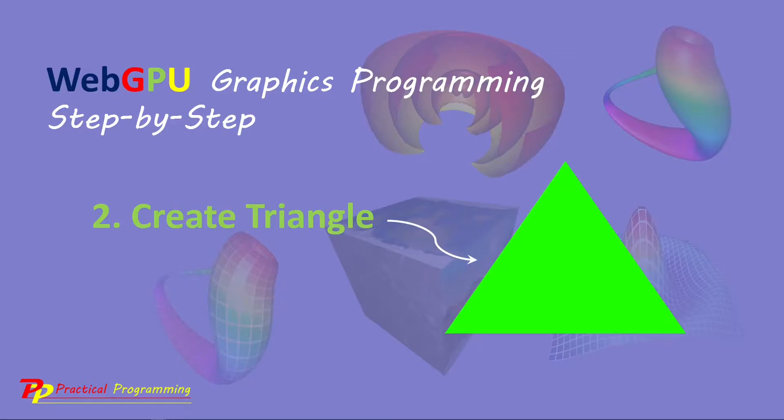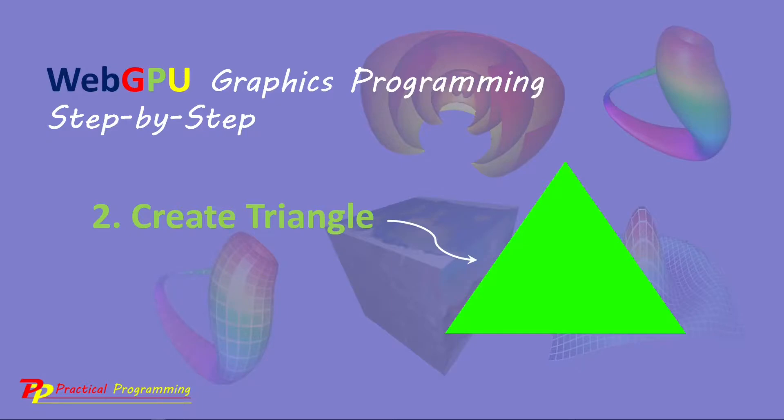In the last video series, I explained how to set up the development environment for building WebGPU applications. This is the second video lesson. Here, I'm going to show you how to build a simple WebGPU application in this development environment, that is, to create a triangle with a single color.